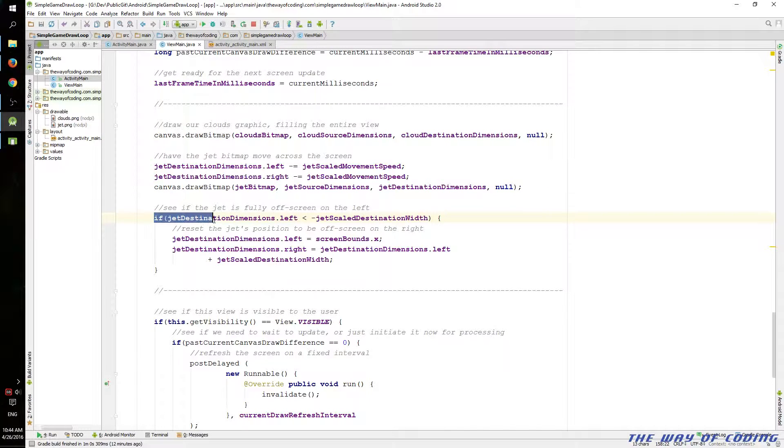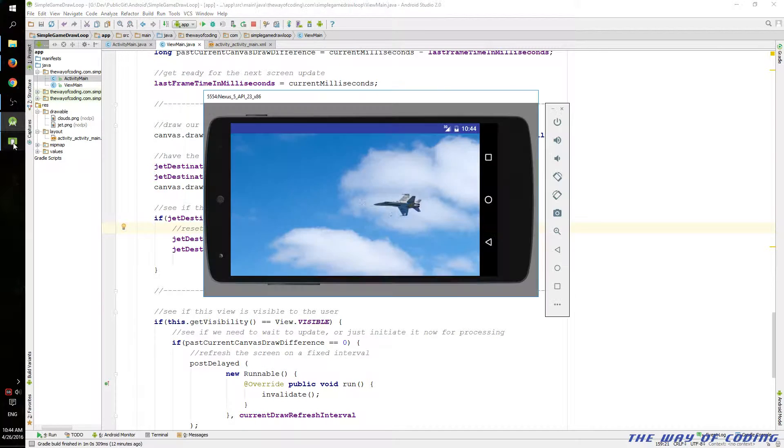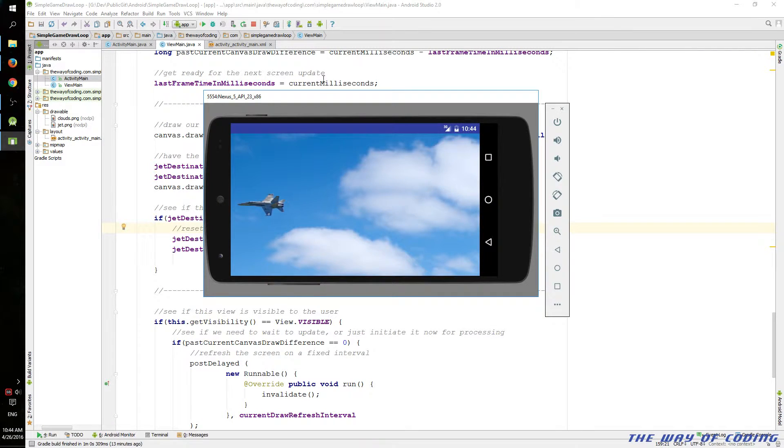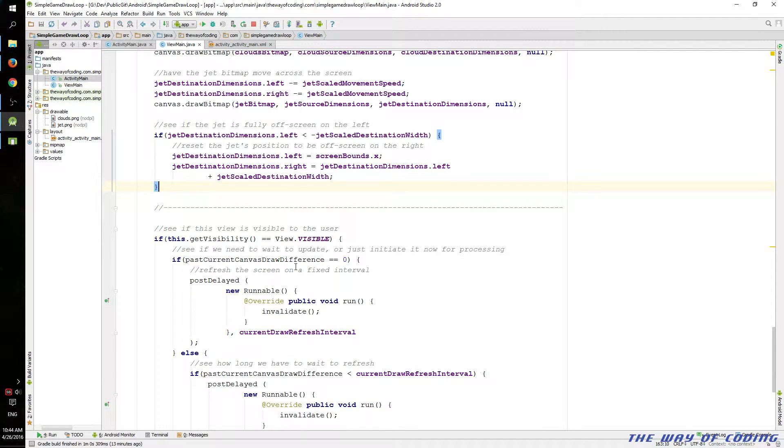And towards this area here, we make sure that once the jet is fully on this side, we loop it back around so that it keeps moving. Relatively simple stuff in game programming.